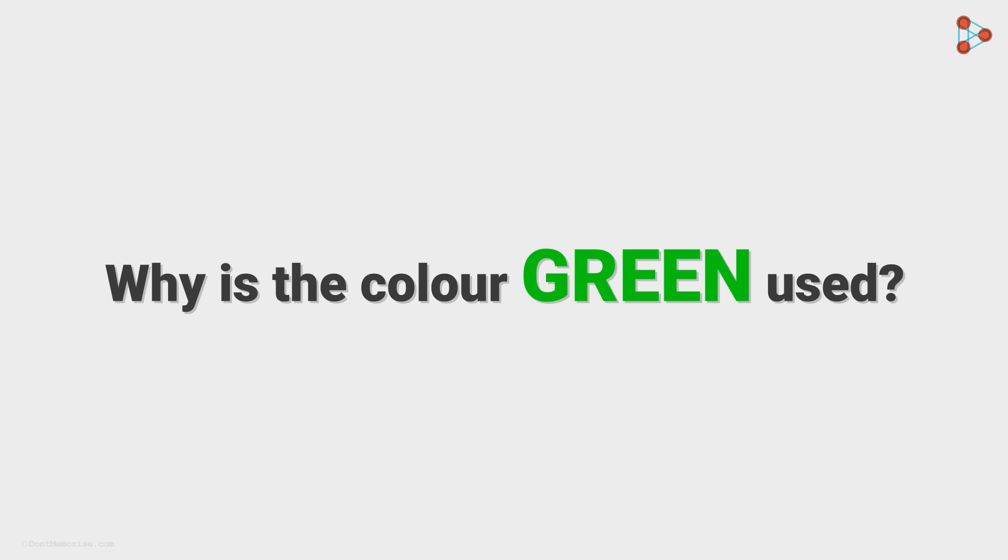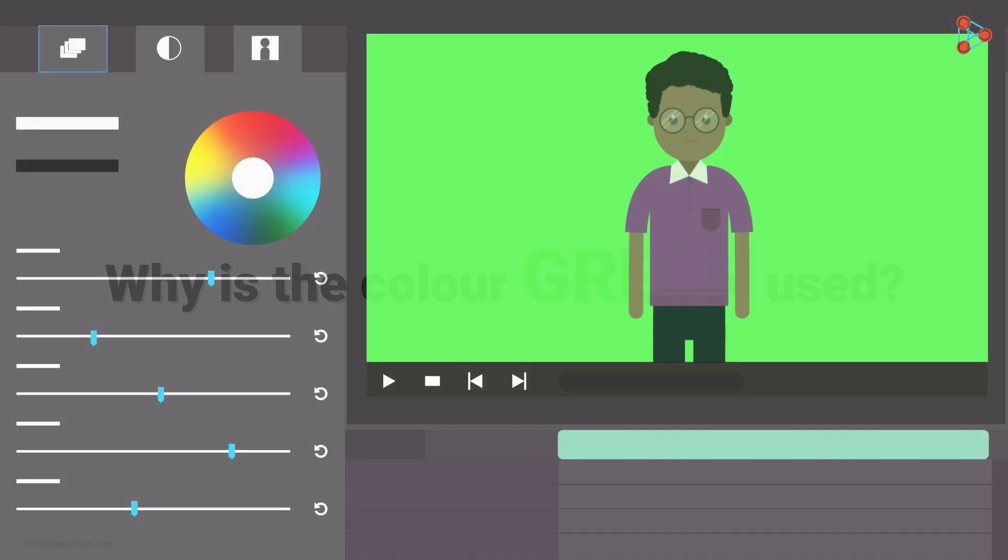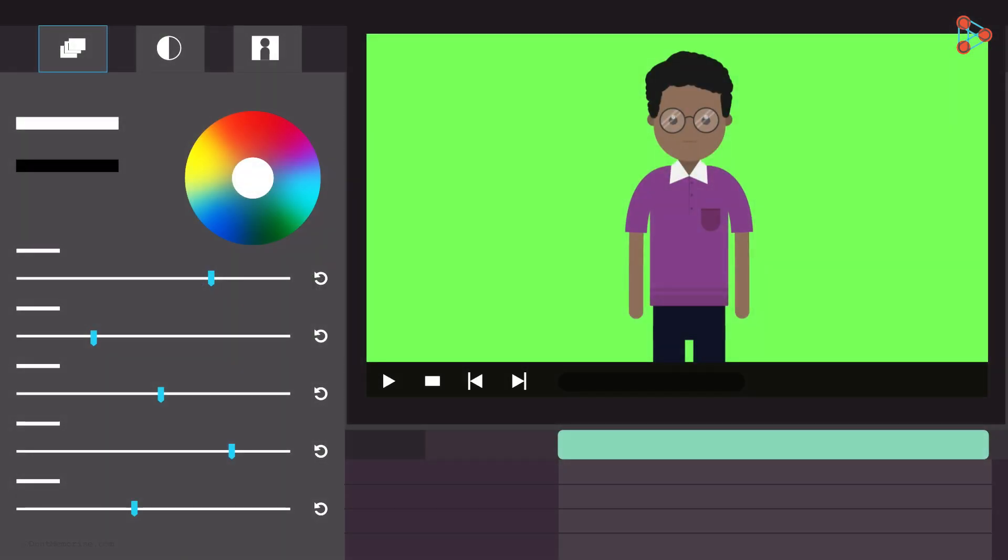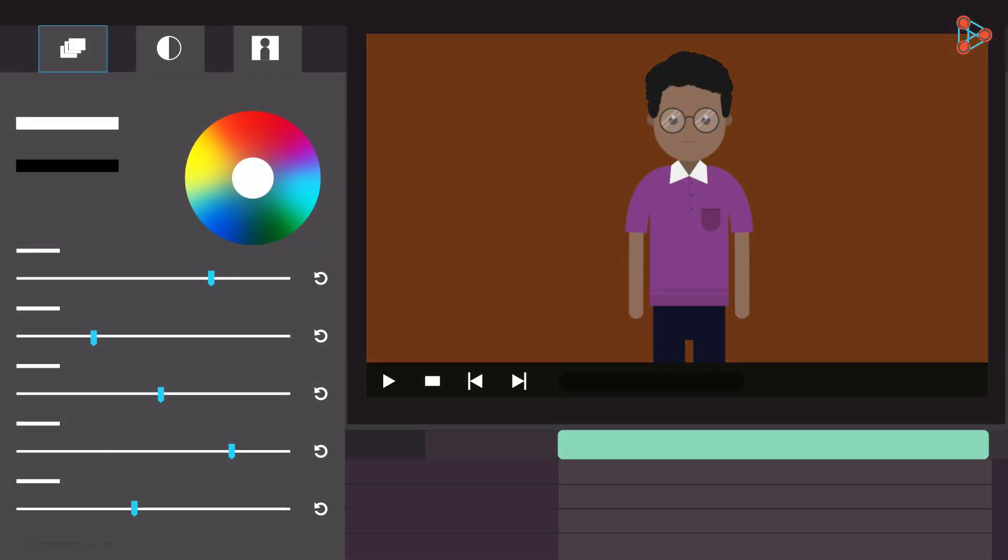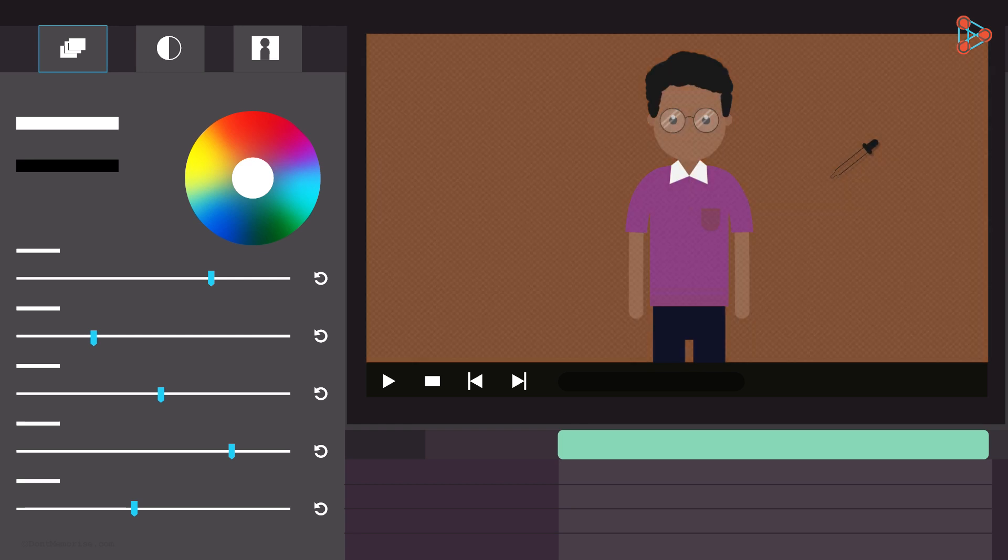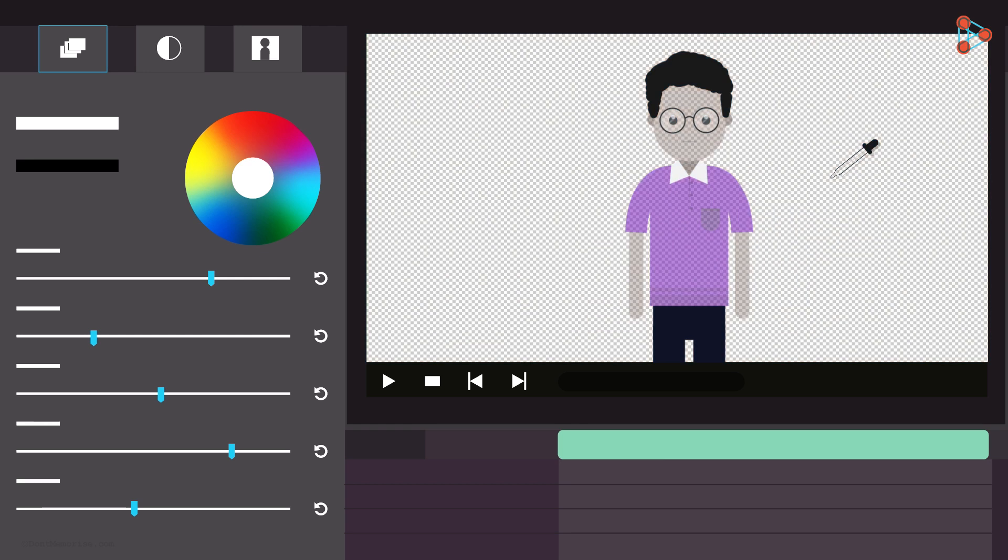Well, to know that, let's understand with the situation. Here, instead of the green screen, say we use a brown screen as the background for our character. Now obviously, in the chroma keying process, we will remove the brown color from the background. Notice what just happened?